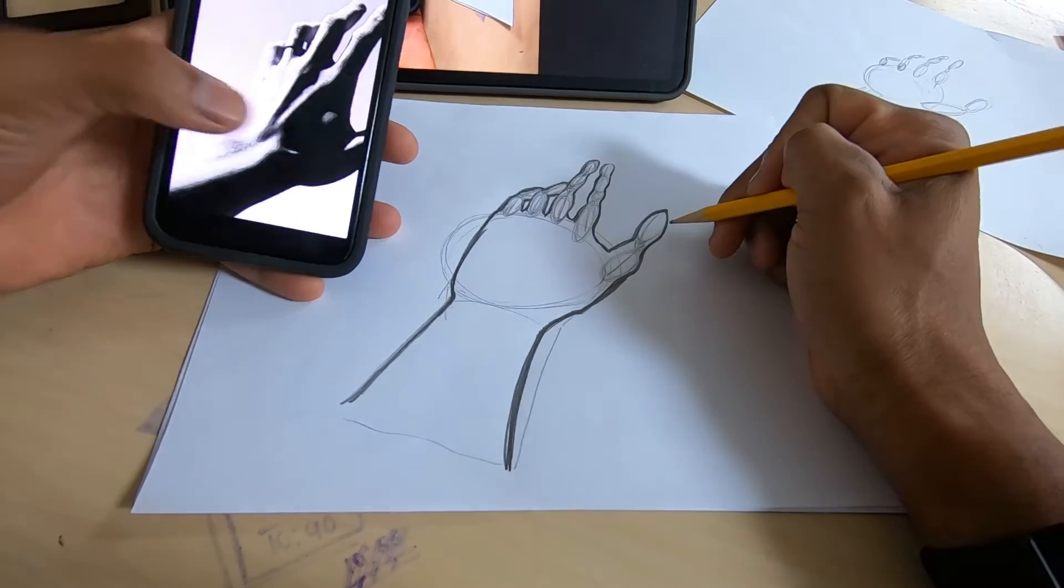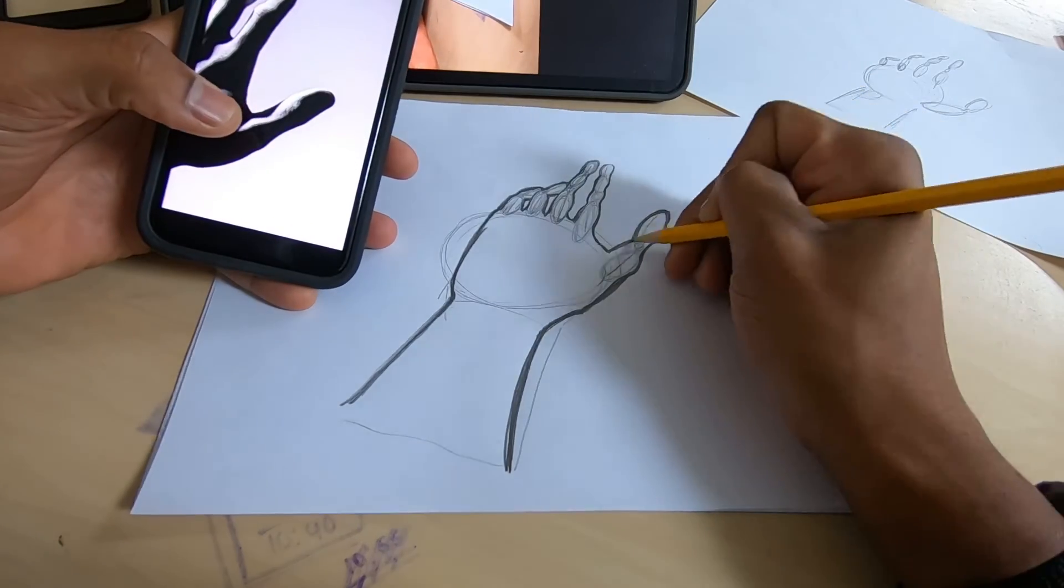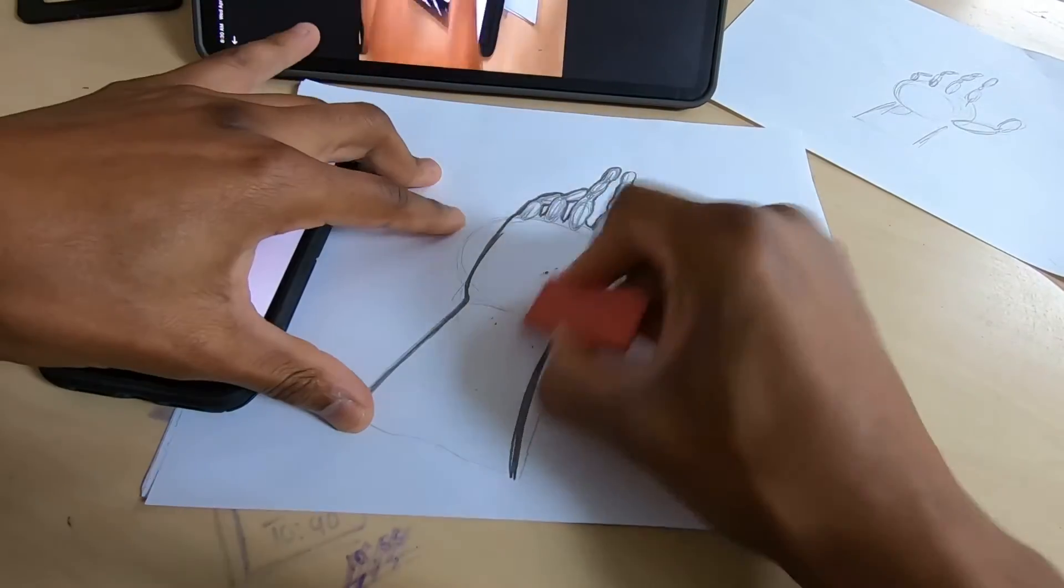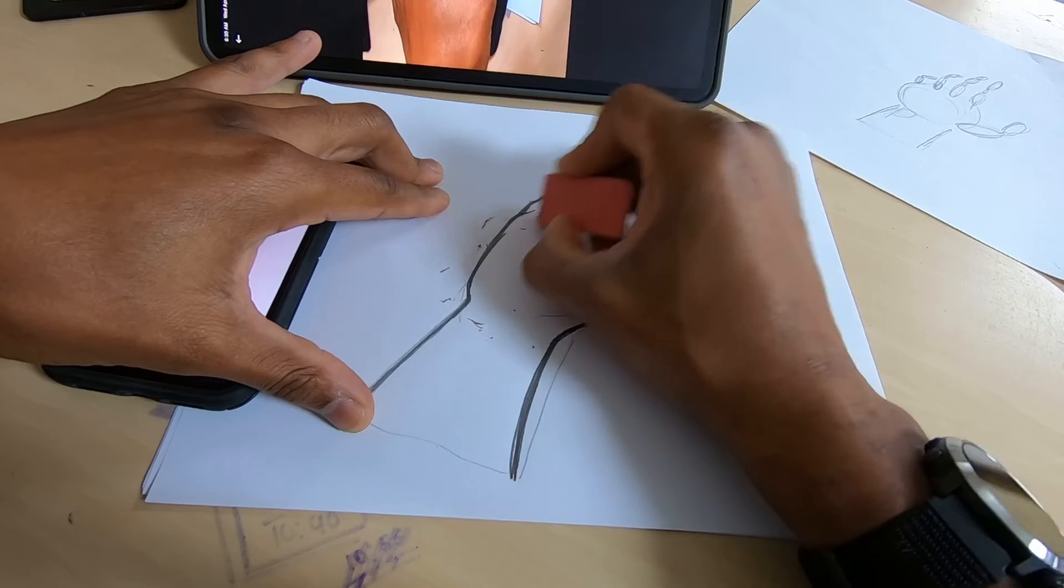Alright, now that we're here, you're just going to erase any unwanted lines.